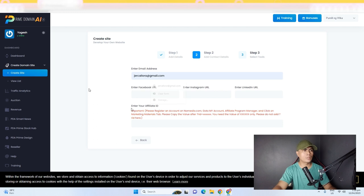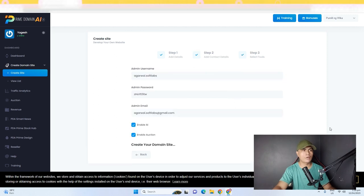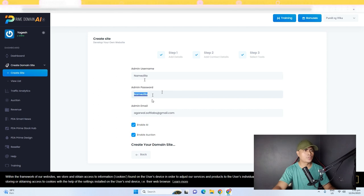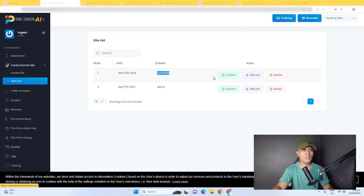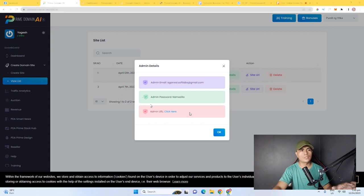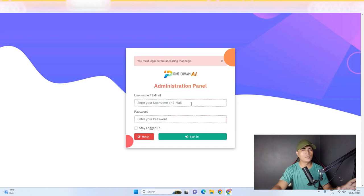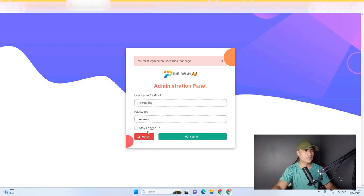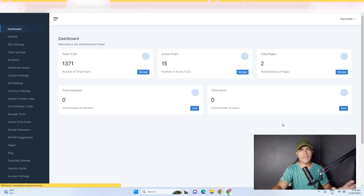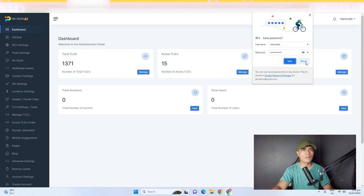You can pull in your email address, add your Facebook, Instagram, and LinkedIn URLs. They have step-by-step training on how to copy and paste your affiliate ID, so I'll leave it for now and click continue. Then I'll put in the domain admin username, password, and admin email, and click submit. That's it — your website is now created. You can click on 'Details' to view the details of your website and log into your account from there. I'll copy the credentials and sign in to the admin portal.